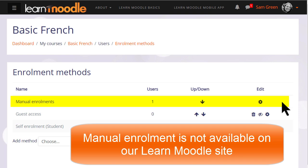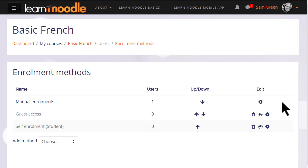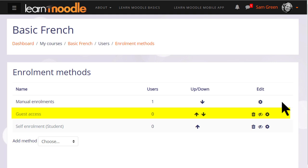Note that for security reasons on our Learn Moodle Basics MOOC, manual enrolment is not available. Guest access here has its eye closed, so that means that currently no guests can look at this course, but the teacher can enable it by clicking the icon.